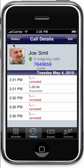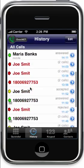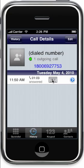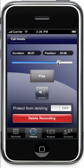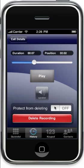The call history is also where you can access your call recordings on OmniPhone. Any recorded call has the tape icon. If you tap there, it takes you to the recording. From here, you can play back the recording, search for a particular part of the recording, delete, or protect it from deleting.